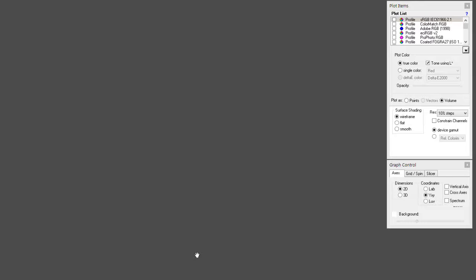What our ideal working space will be is determined by two other factors: What is the output, the final output, the print? What is the reproducible range of colors on a printer? And how many colors do we actually have in an image? The ones we have in an image, I will show you later because I have to show you some other things before that.